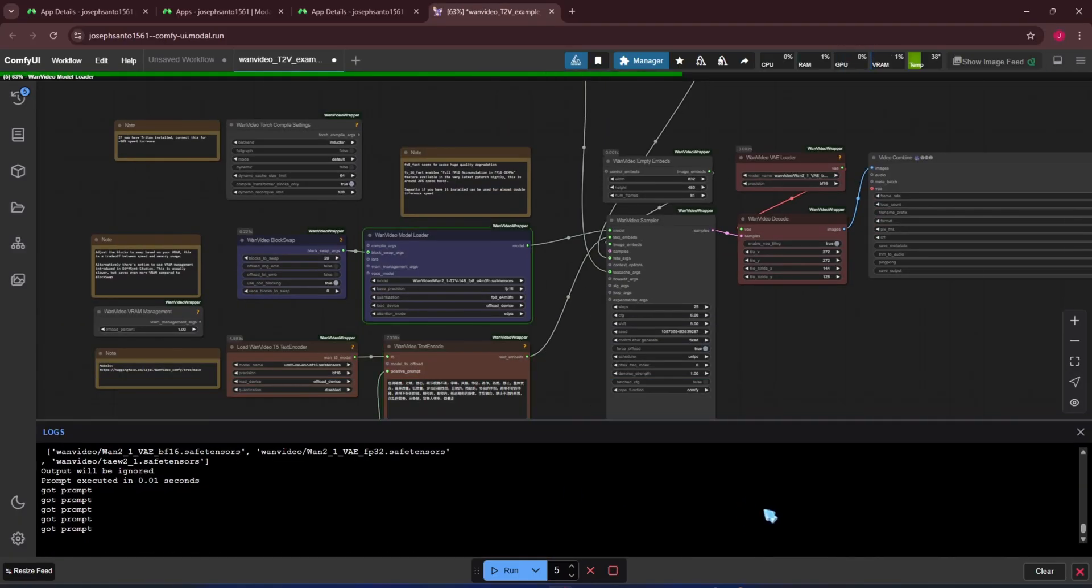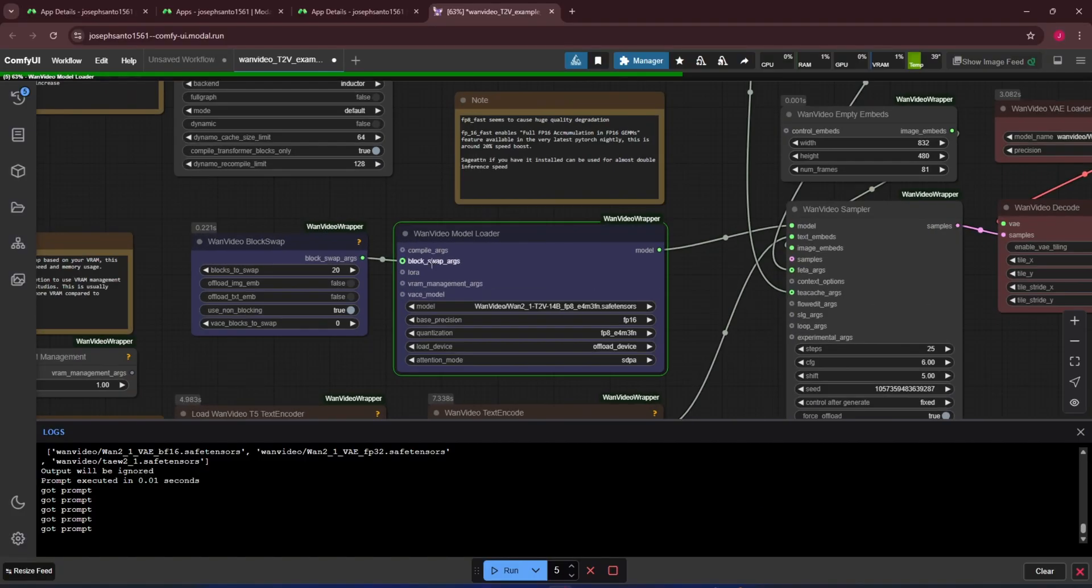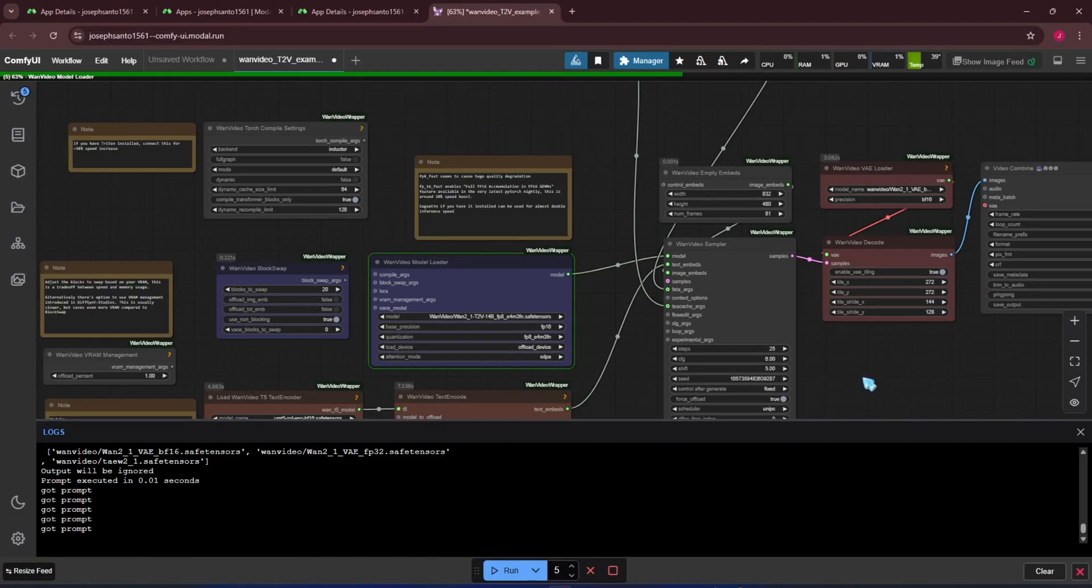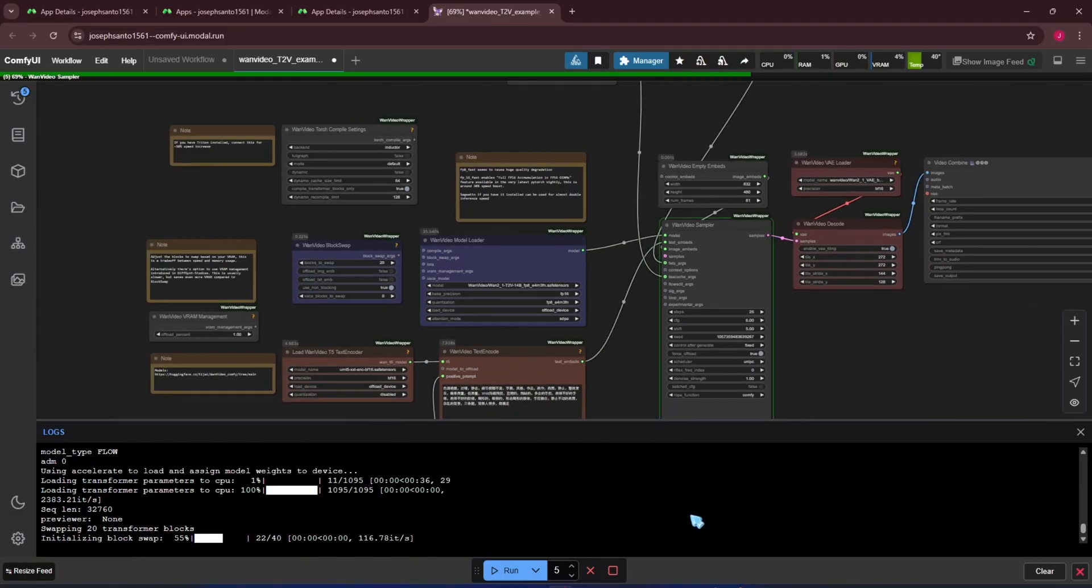Since we're running on an A180GB GPU, we don't need to use block swap. I forgot to disconnect it before running. So I'll cancel the process and refresh to reload.